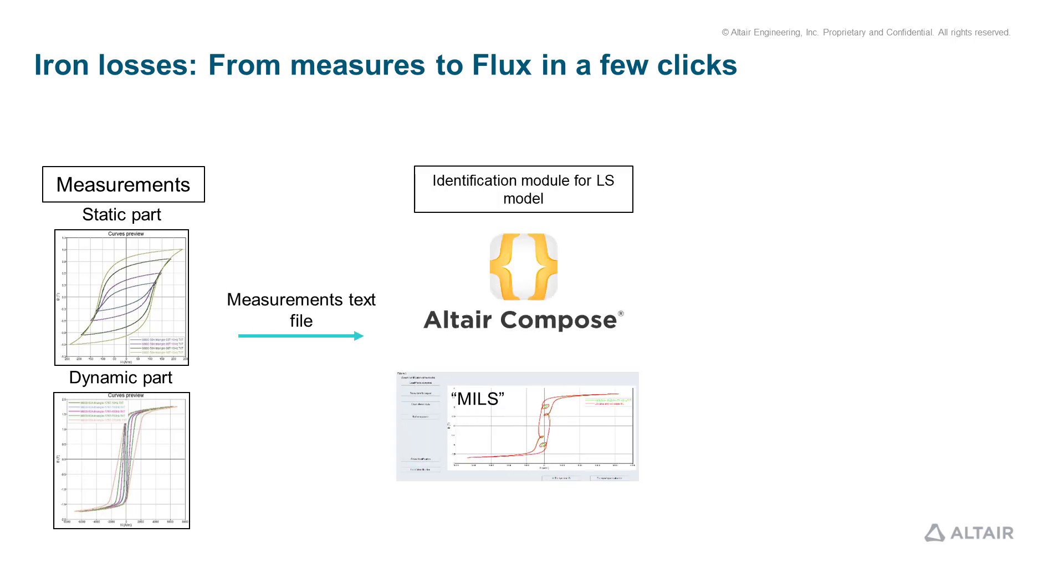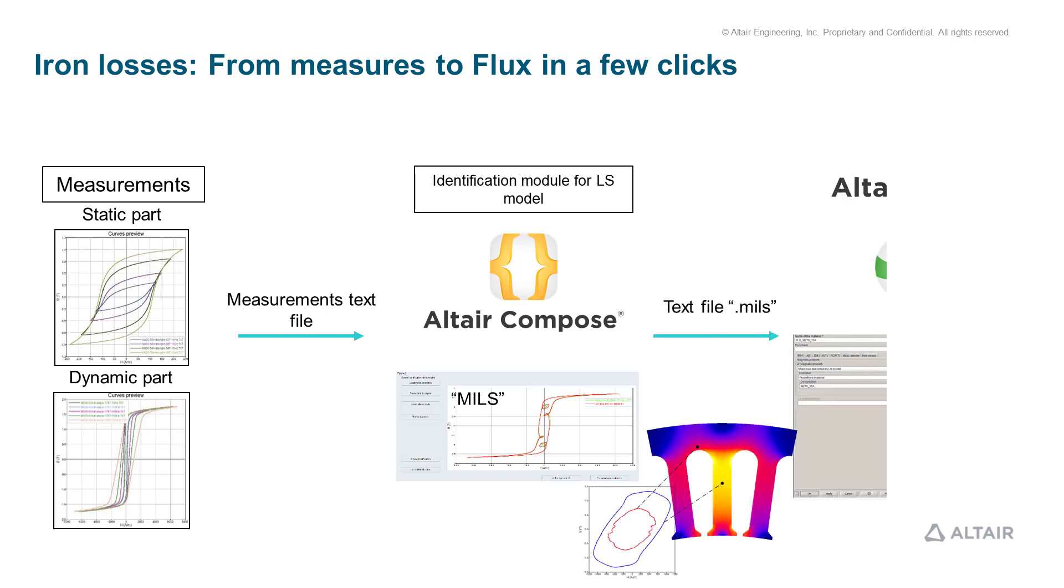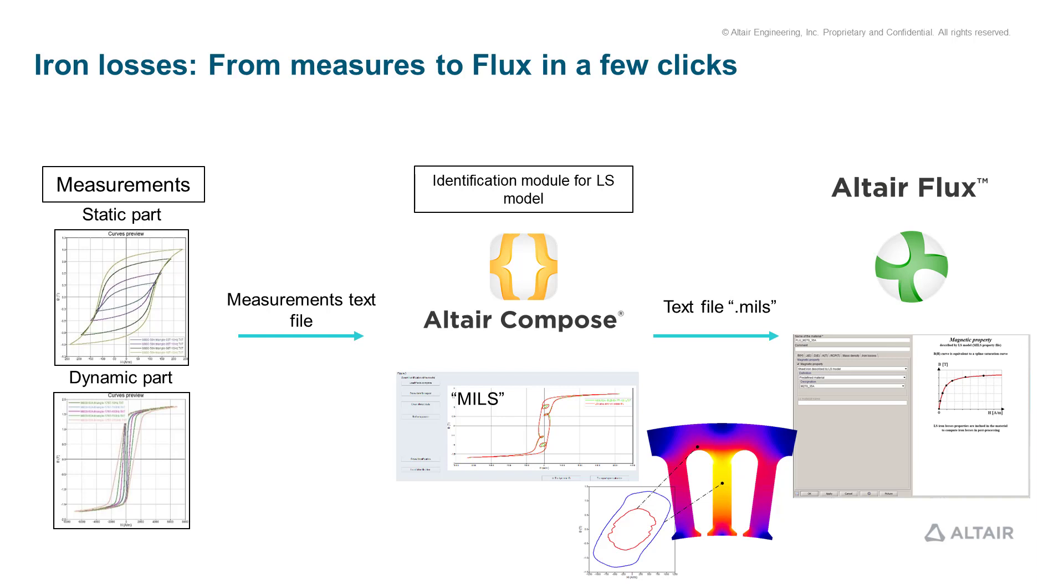Now, Altair Flux offers a dedicated compose tool which translates BH static and dynamic curve measures into an LS model.